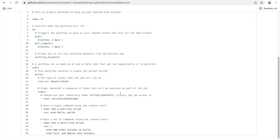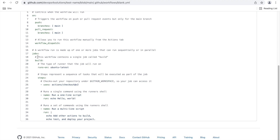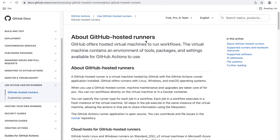The workflow consists of jobs. You can have one or more jobs that you can run sequentially or in parallel. Here you can provide any name — it's like in Jenkins or other tools where you provide the name of your stages. You can define a single job called 'build'. And this is important: 'runs-on' — this defines where you want to run this particular workflow. You might have questions about where this is configured. There is documentation on GitHub-hosted runners.